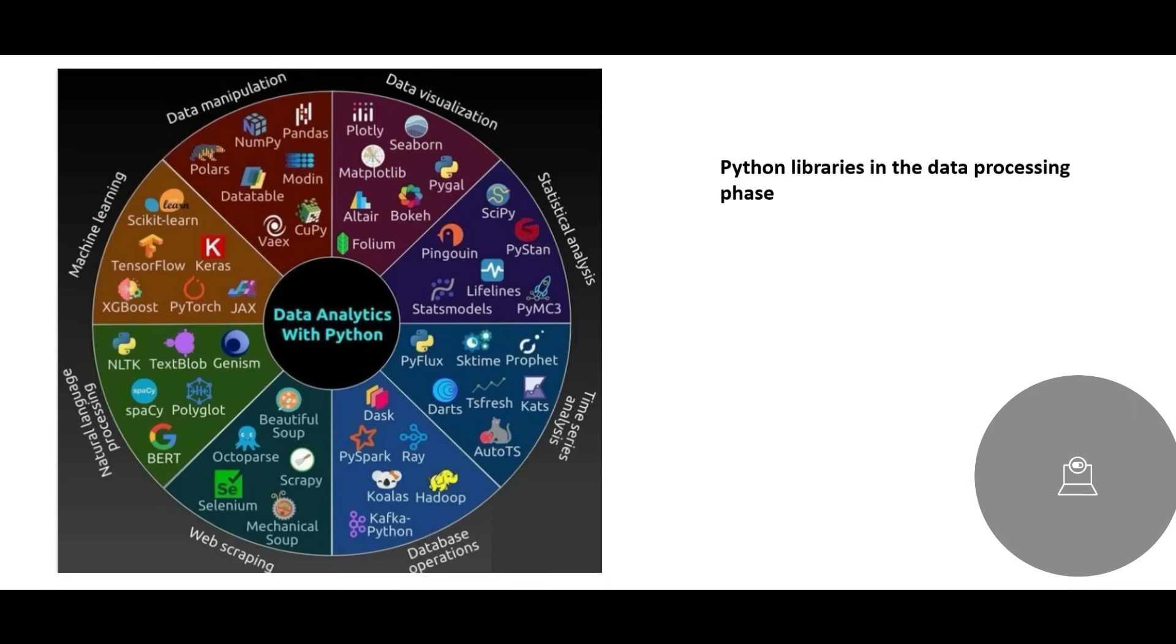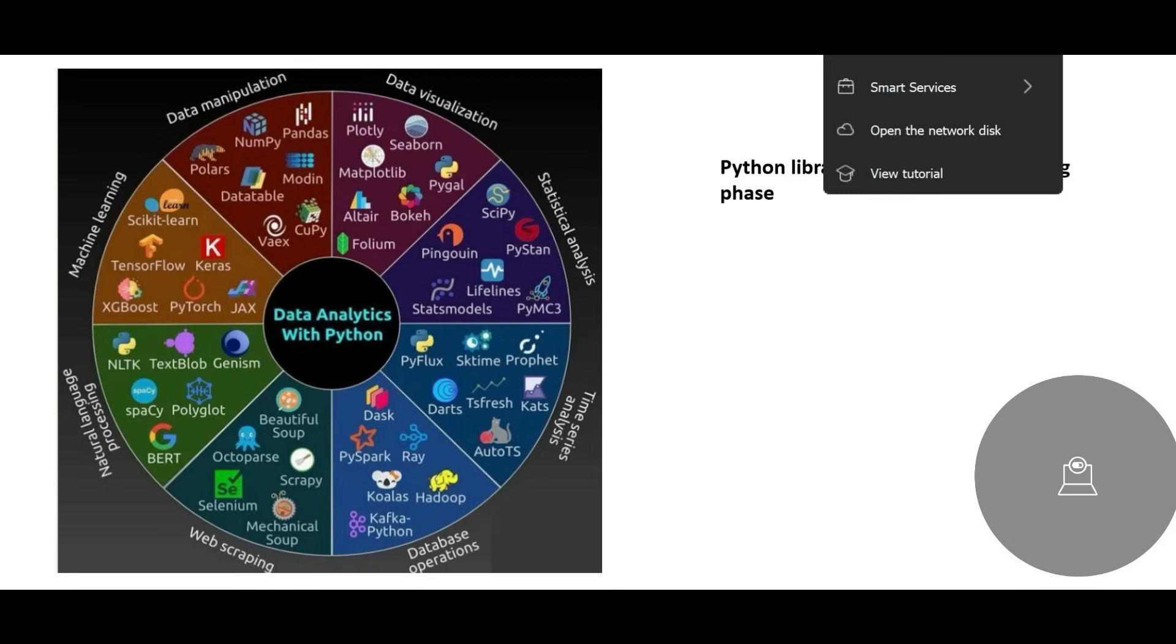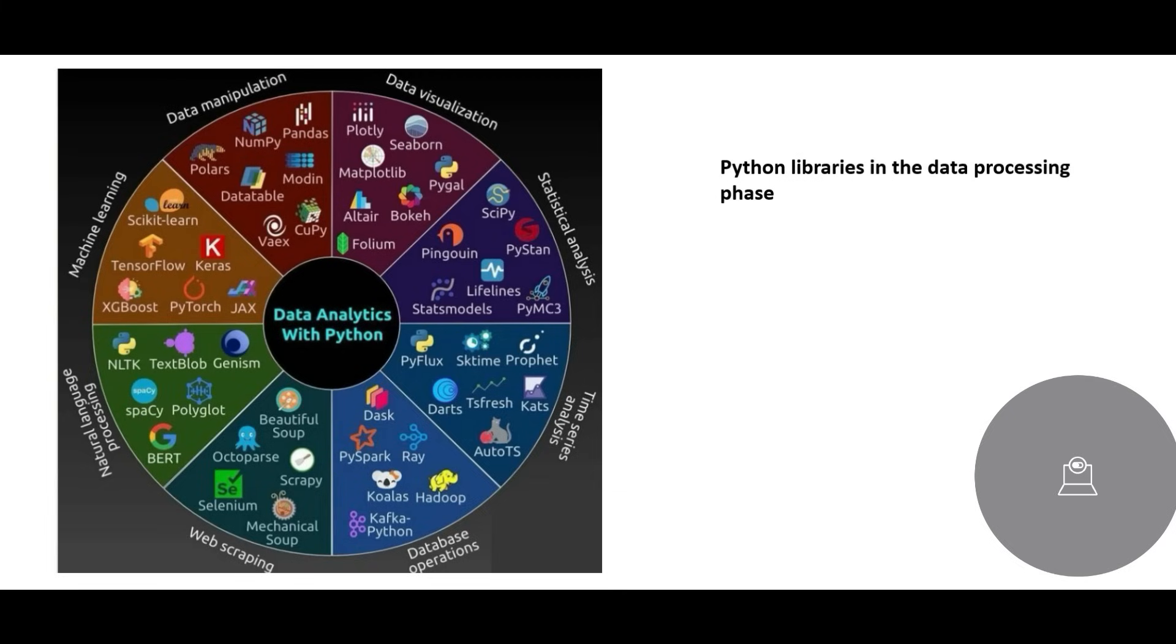And let us look at Python libraries in the data processing phase. In the data processing area, we have data manipulation, data visualization, statistical analysis, database operations, web scraping, and so on. And this also includes machine learning. So data analytics with Python, if you see these libraries.